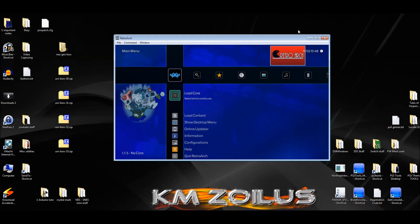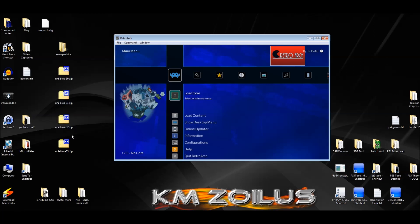Hey guys, welcome to the video. Today I'm going to show you how we are not only going to update our Neo Geo BIOS, but also how we're going to stick a few of the most current up-to-date BIOS or UniBIOS into our one BIOS file. That way it takes the guesswork out of trying to figure out which updated BIOS or UniBIOS are compatible with which version of FB Alpha you're going to use to play your Neo Geo games, because the core, once we merge all of these together, will pick the right one — the most up-to-date and compatible one — and automatically launch it while ignoring the rest.